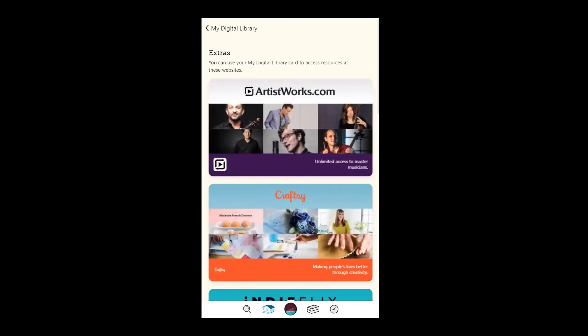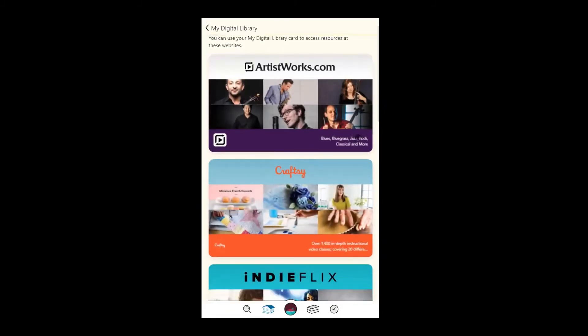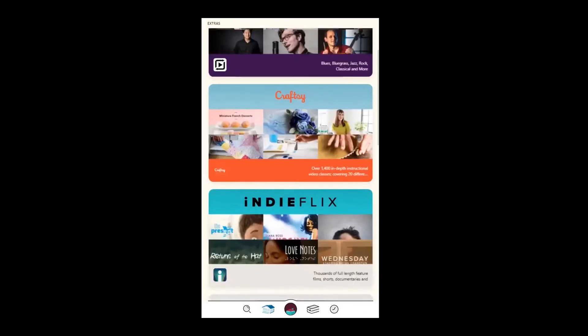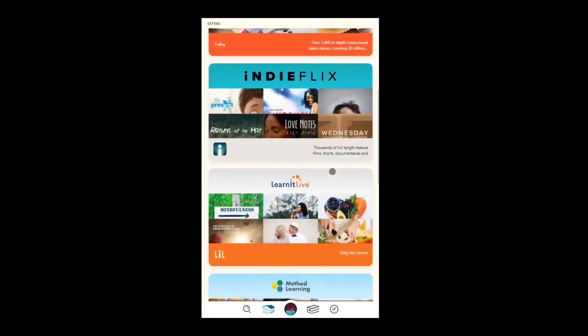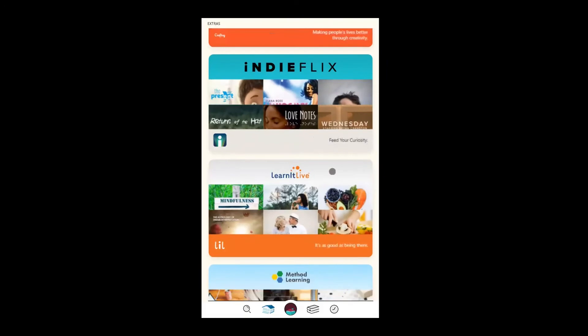From here, tap on a provider that you're interested in, for example, IndieFlix or Learn It Live.